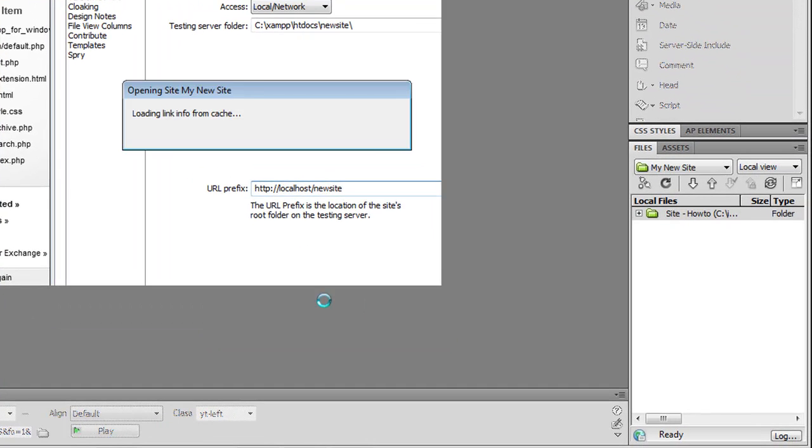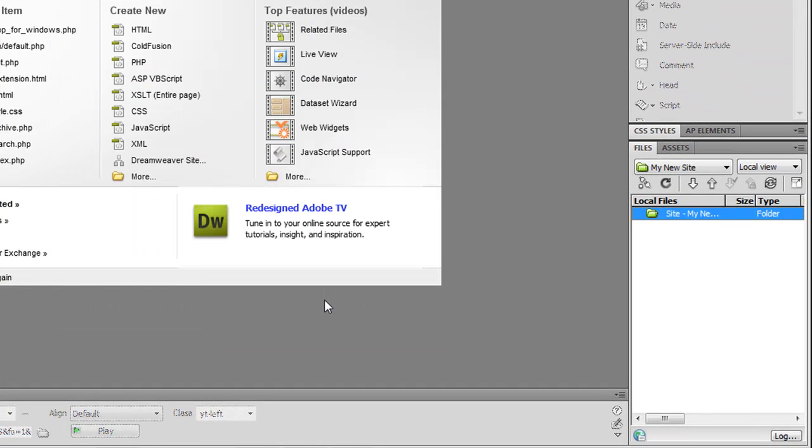Click OK. And now my site's created. I can now start creating files in the site, doing whatever I need connecting to databases. And I can go on from there.